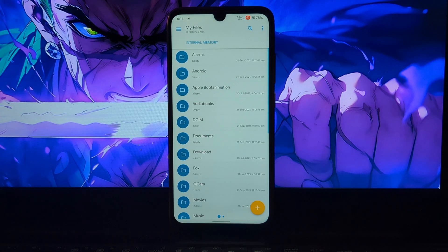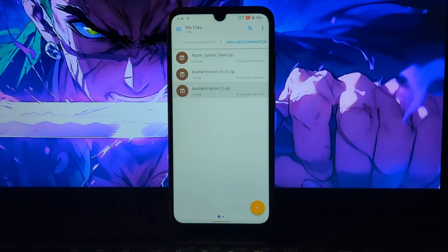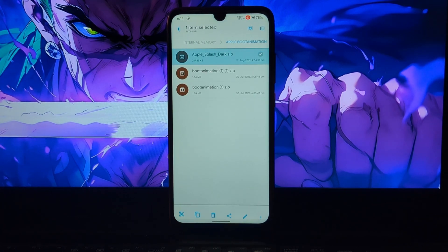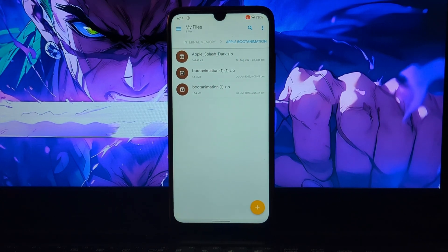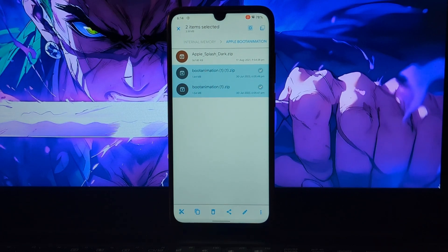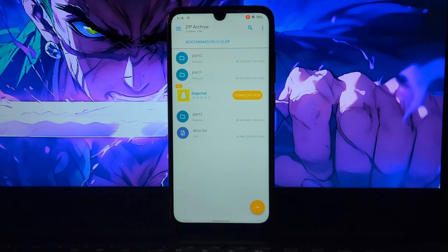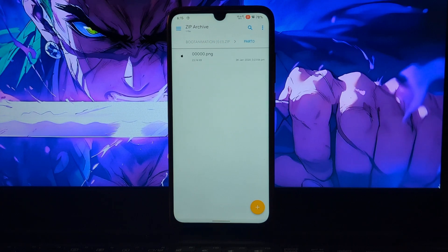To install the Apple iPhone boot animation on your rooted Android phone, you will need a boot animation zip file. I have given a link in the description, so please check it out. There are a total of three files: the first file is a splash file only for Redmi Note 7 Pro, and the rest are two boot animation files — one black and one white.